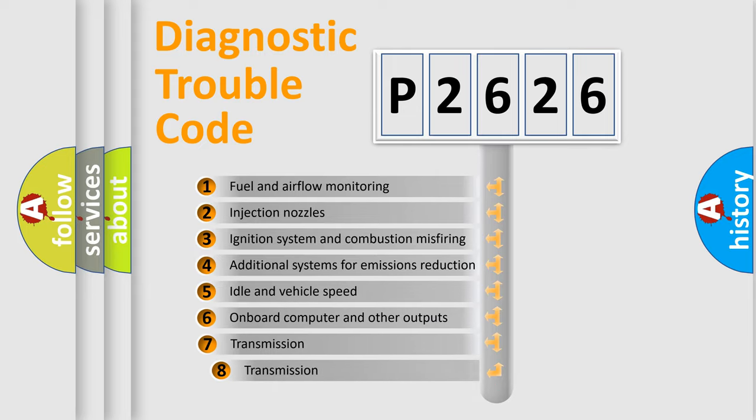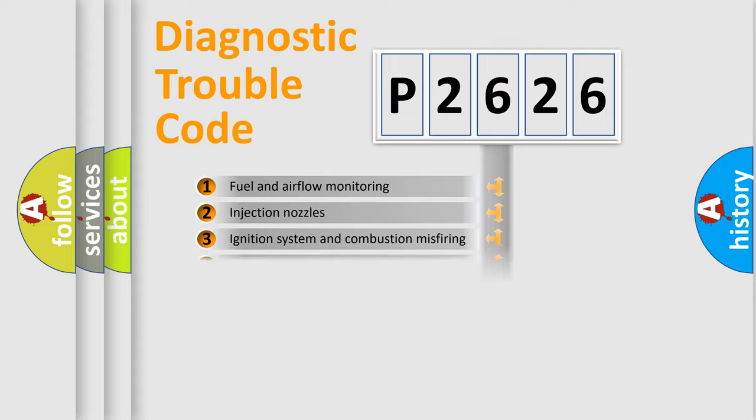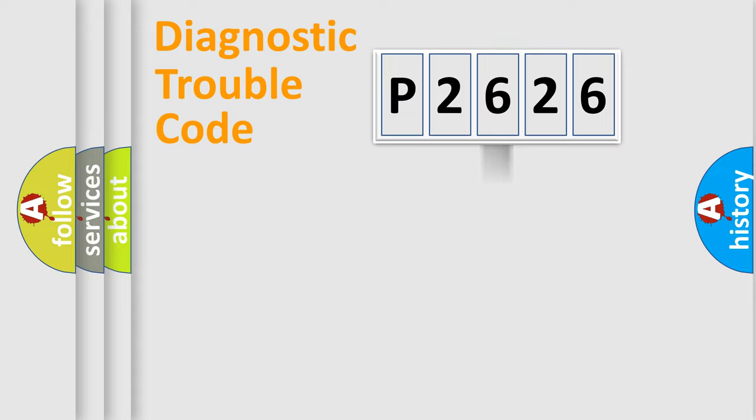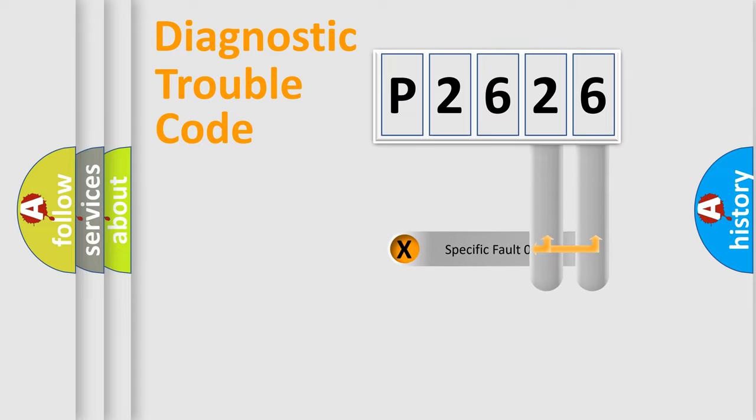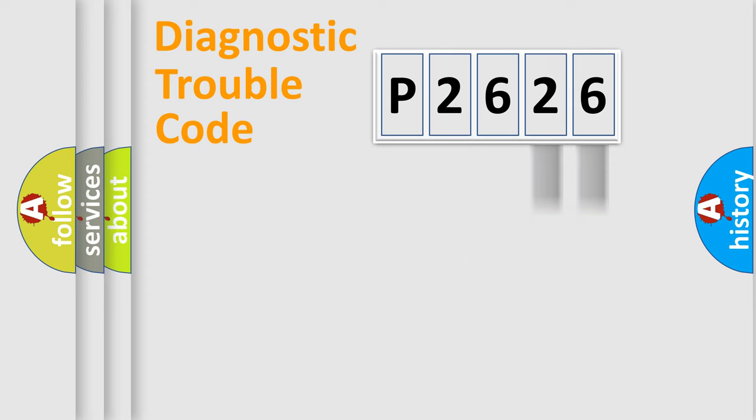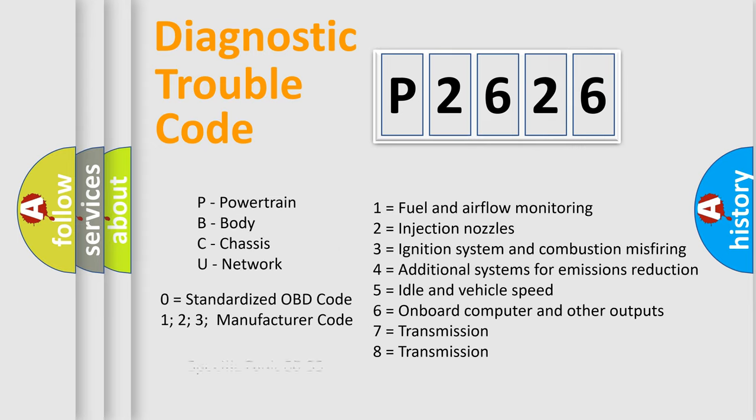The third character specifies a subset of errors. The distribution shown is valid only for the standardized DTC code. Only the last two characters define the specific fault of the group. Let's not forget that such a division is valid only if the second character code is expressed by the number zero.